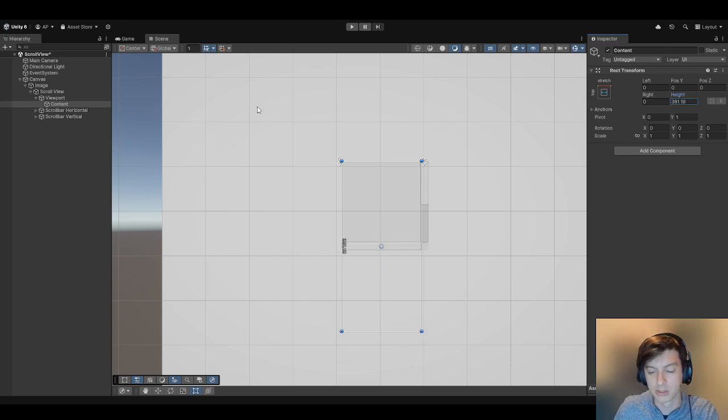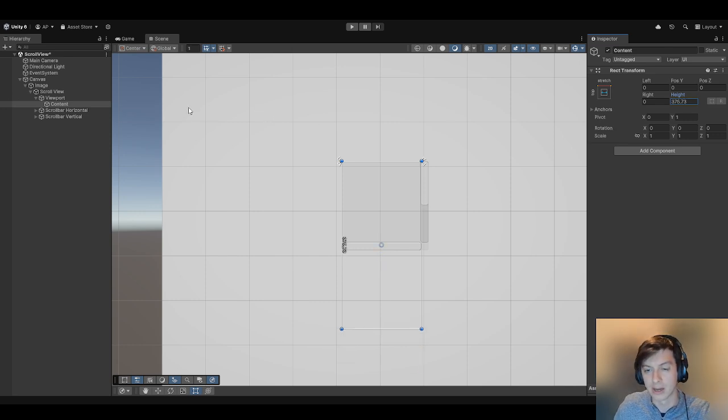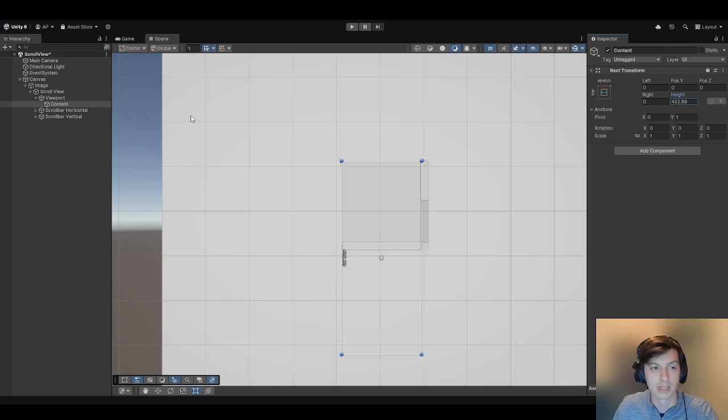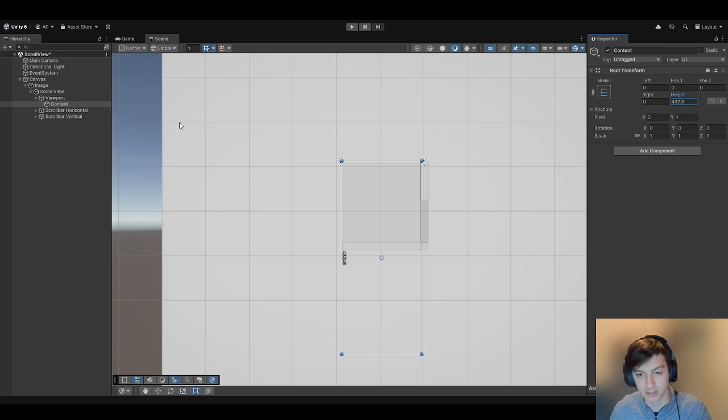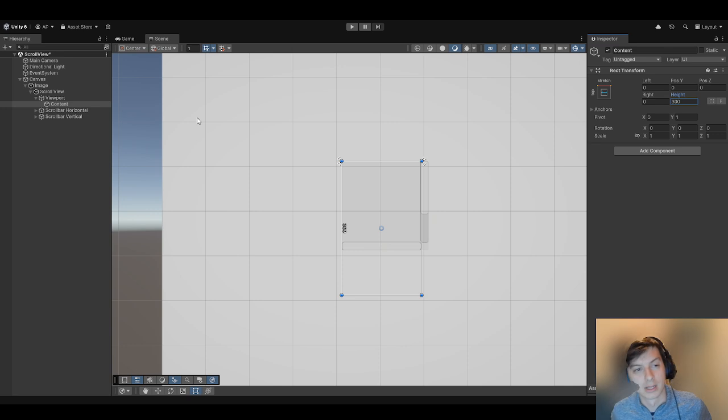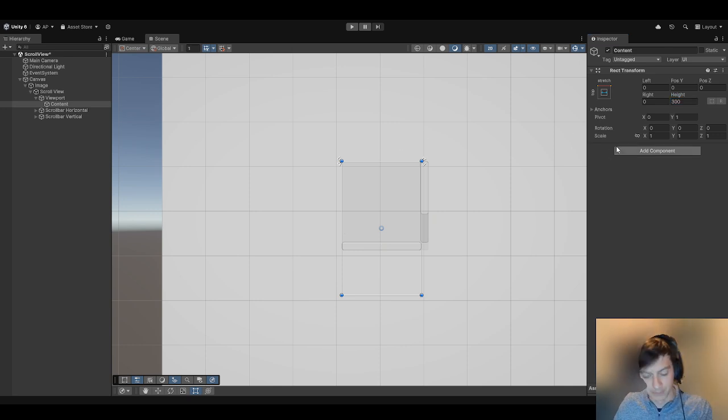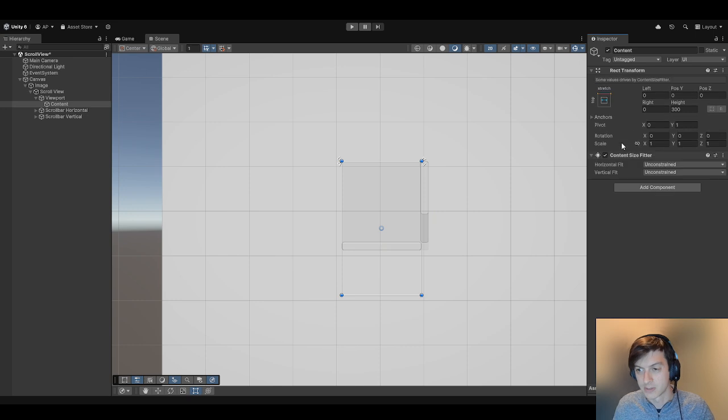What we want to do is add items here, and when we add the items we want the content to automatically resize itself. How do you do that? You need two components to make this whole thing work: one is a content size fitter and the other is a vertical layout group.